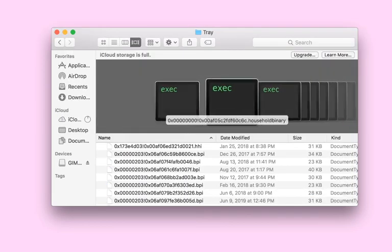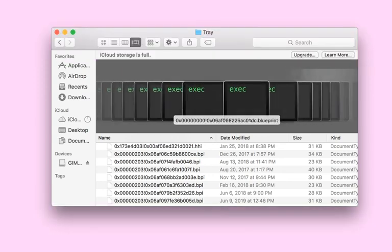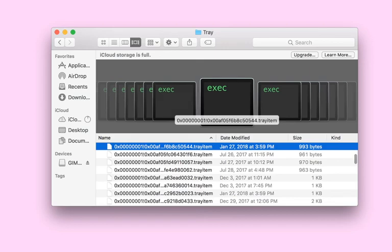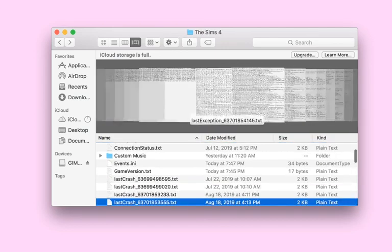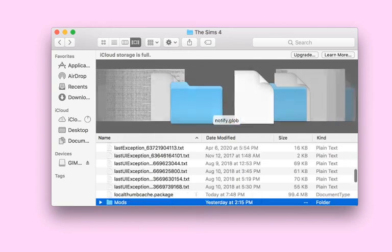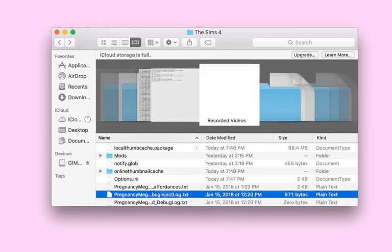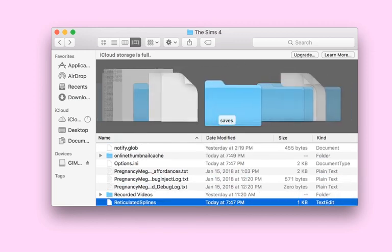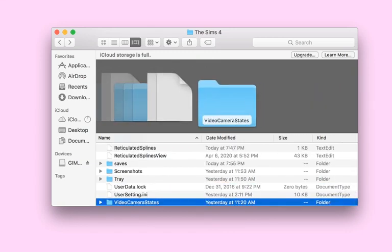You also have your tray folder, which has every single household, blueprint, and all that stuff. And there's a video camera states folder. Do not get rid of any of these folders.